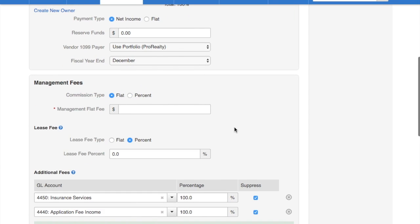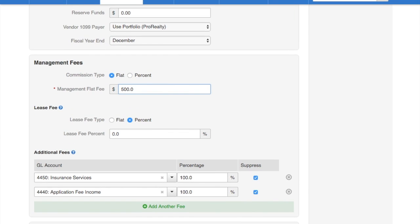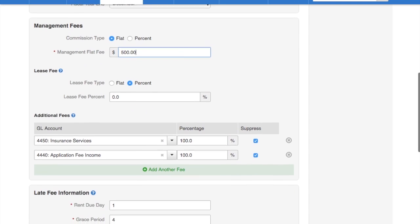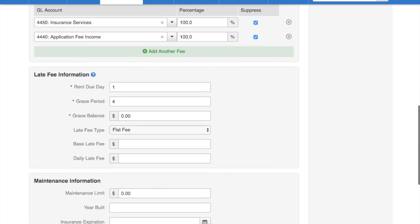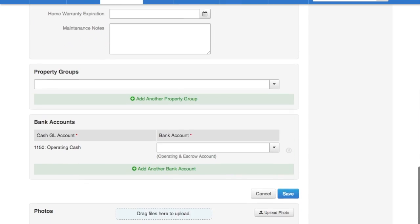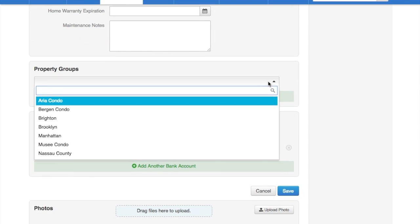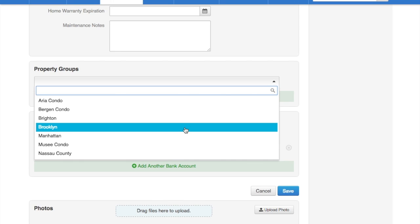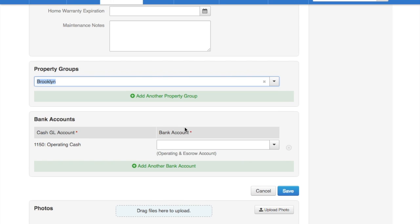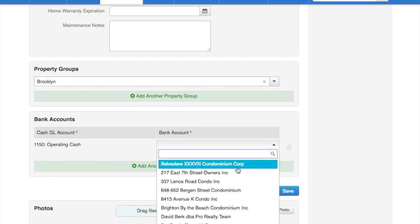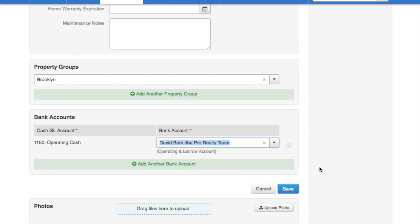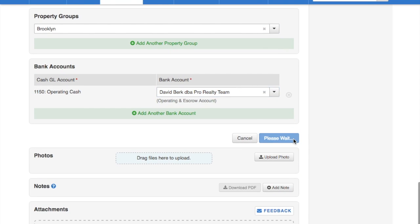Add in the management fee. Property group if you have one. Add the bank account. Save.